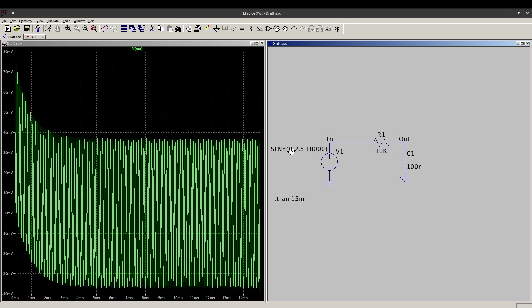So I may want to change that transient analysis. Let's let it go 50 milliseconds and OK. Run the simulation. Get more info on the screen. So it's doing a filtering job. I just rearranged some of this text. So 15 milliseconds. We can see it takes a couple of milliseconds here before things stabilize.